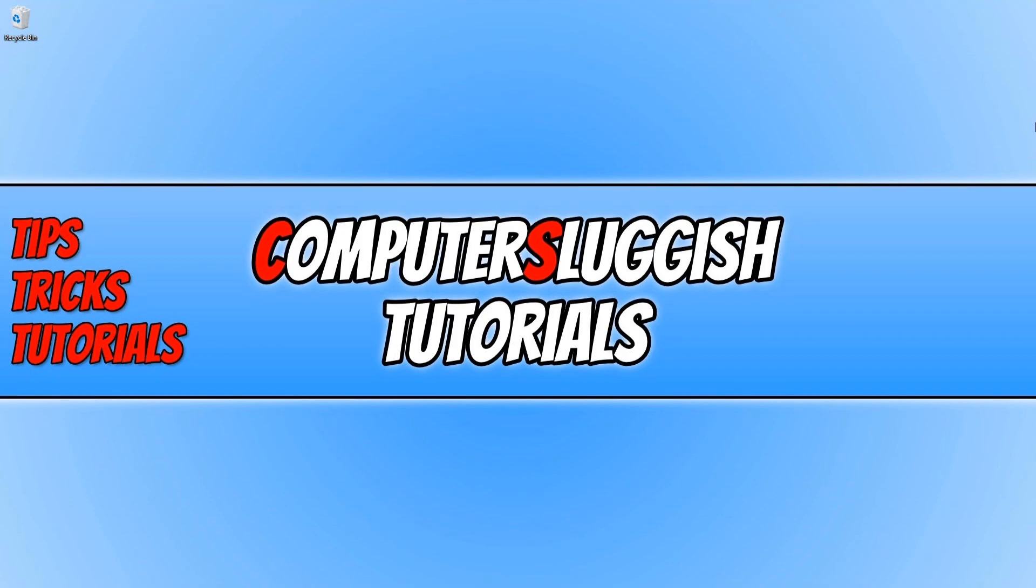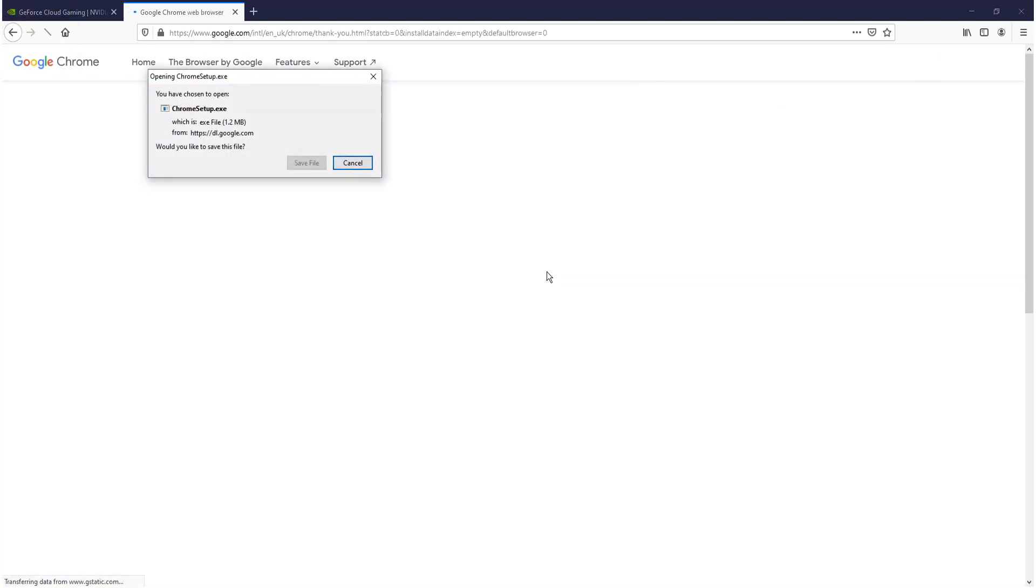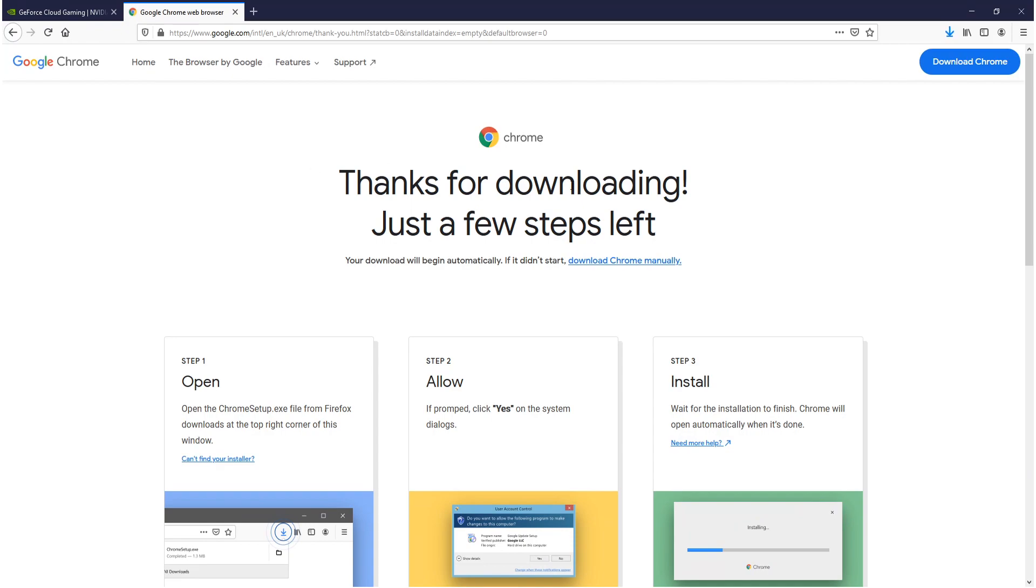The first thing we need to do is install Chrome to our Windows 10 PC or laptop. To do this, all you need to do is click on the link that's in the description below and you will end up on a page that looks like this.